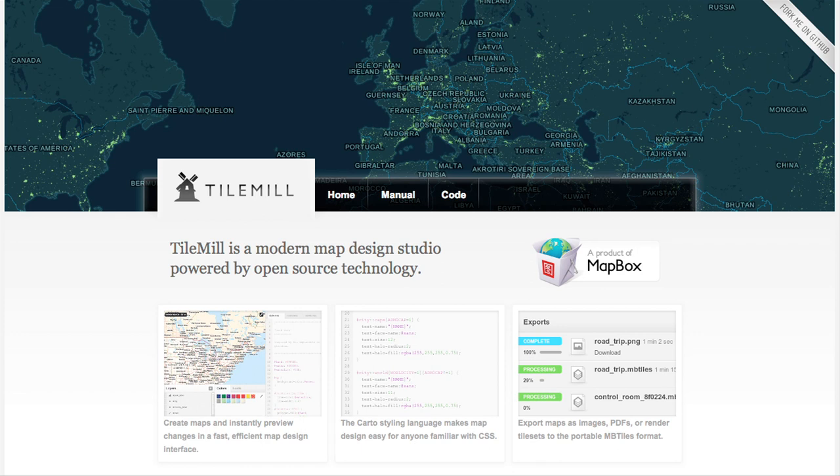If you go to tilemill.com, you can totally download this. This is a design suite where you're able to take things like shapefiles and GeoJSON, load it into the app, and make a map with it. I figured the best way to show this is to actually show how to make a map in three minutes.